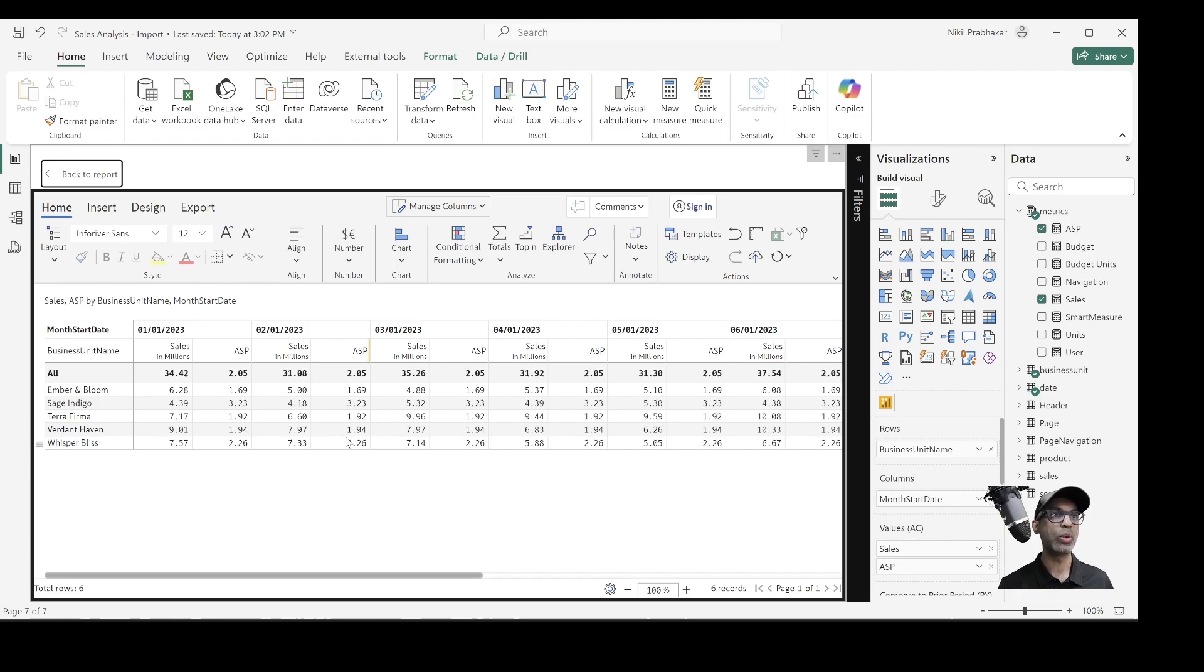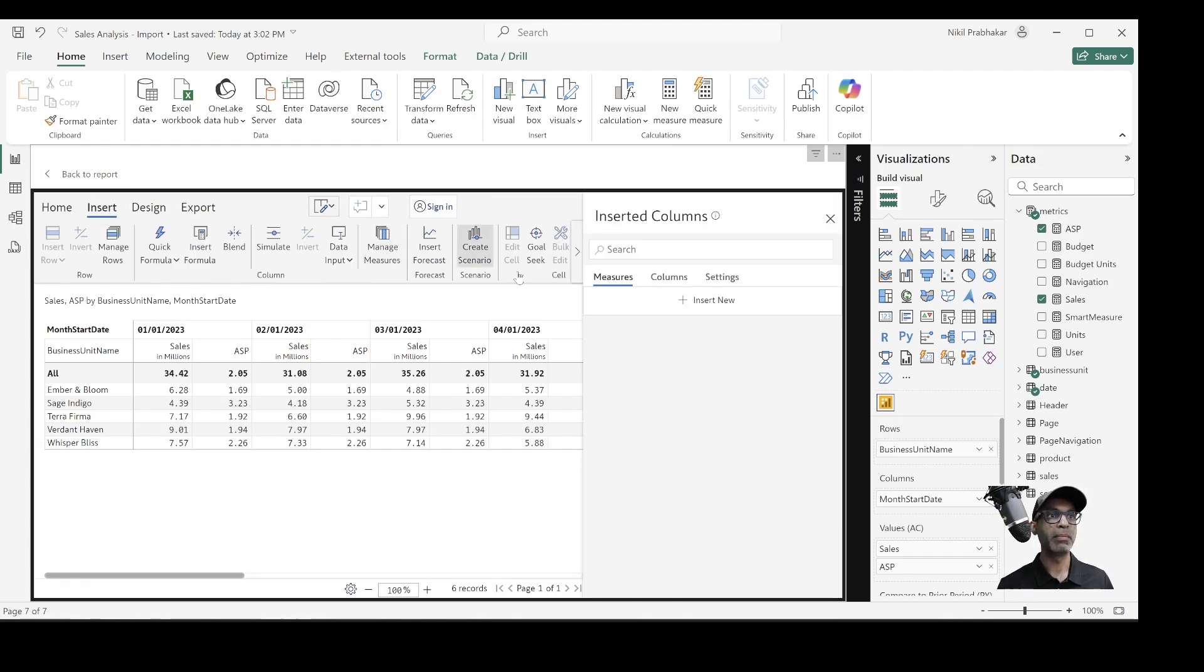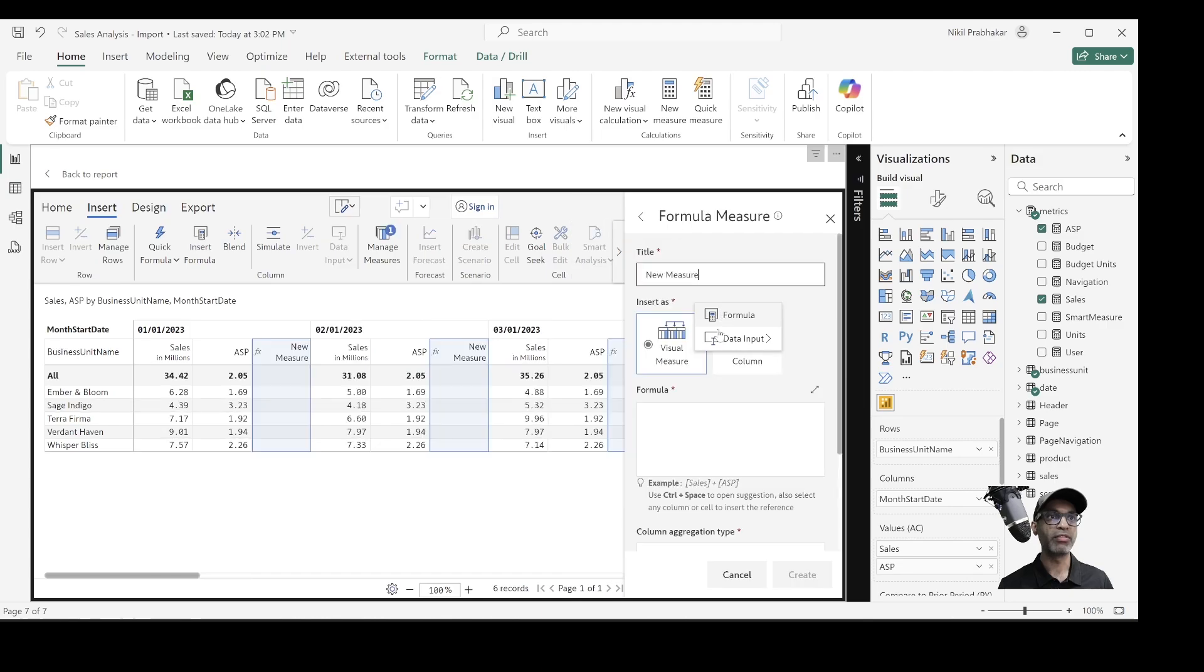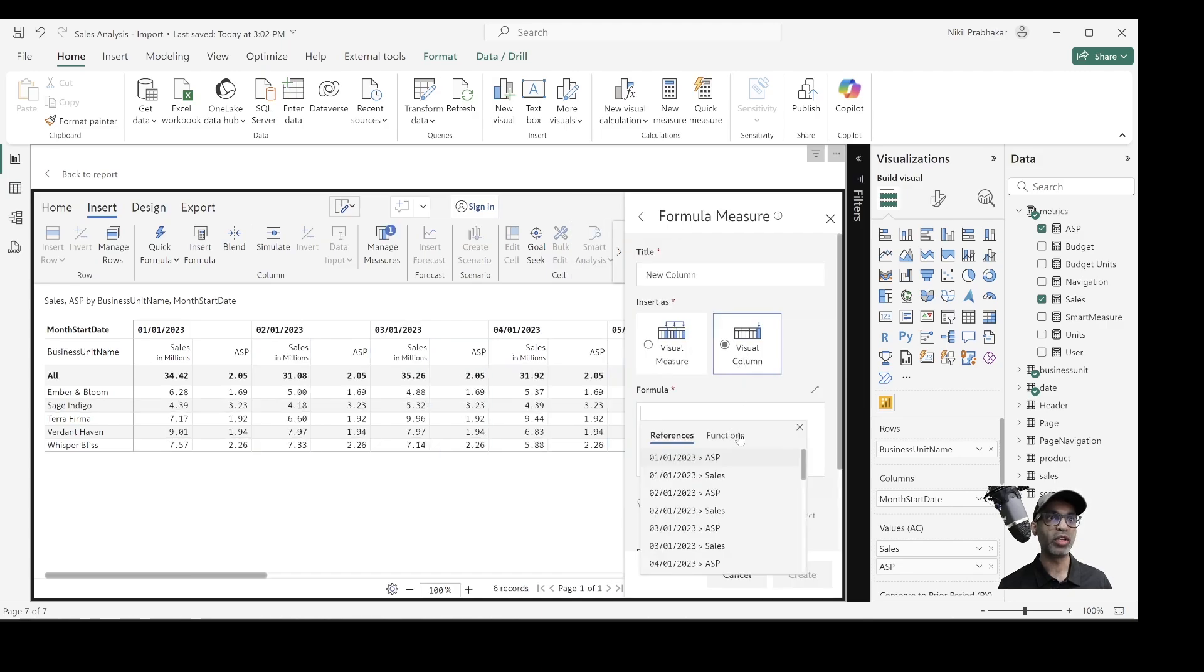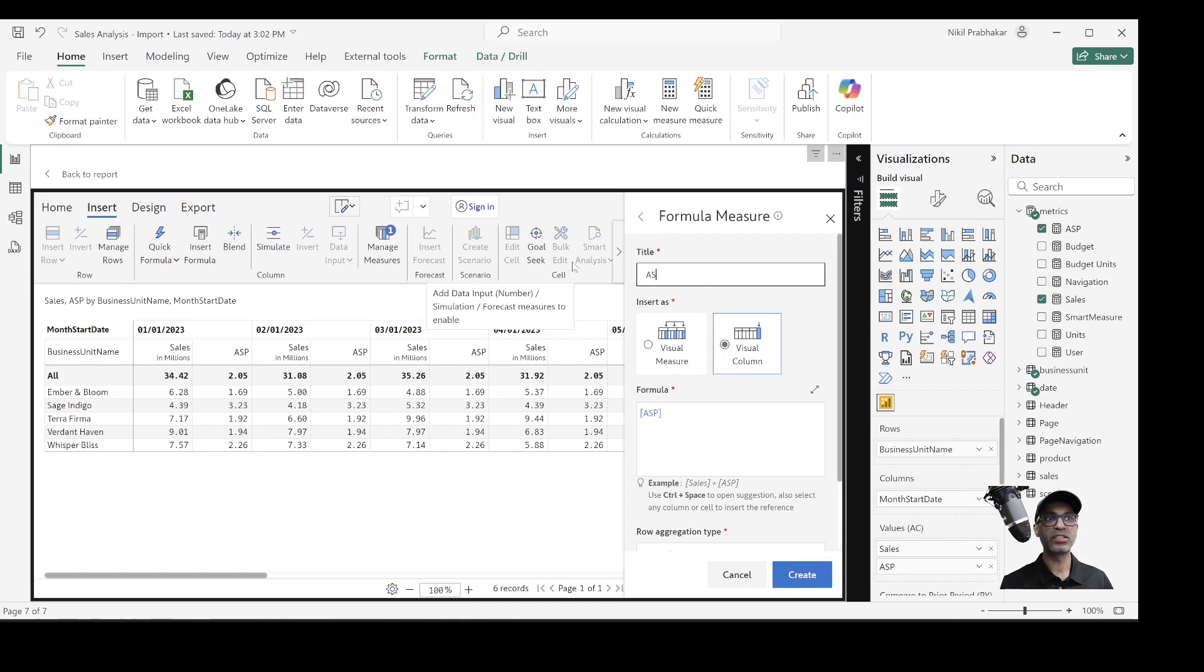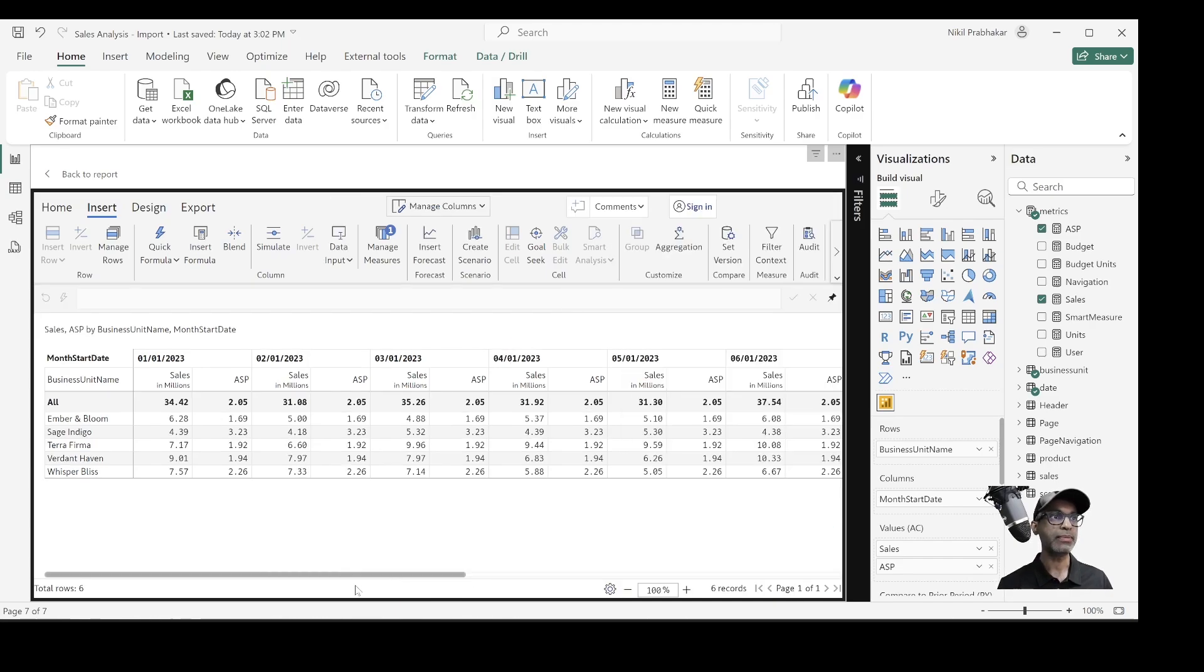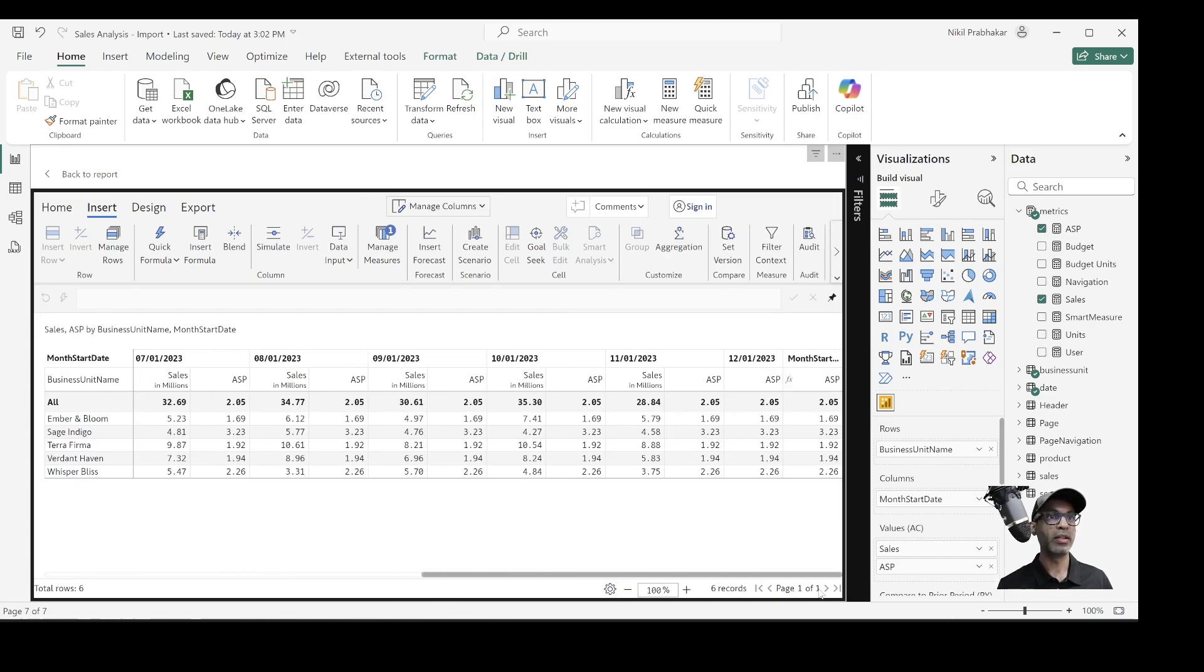So how do I achieve that using Inforever is I can insert custom measure. So this is a measure that you're creating within the Inforever visuals. It's not part of your Power BI model. So I want to insert a formula. I want a new visual column and I can select ASP and let me give this a name. Maybe I'll just call this ASP as well. So I've created this column.